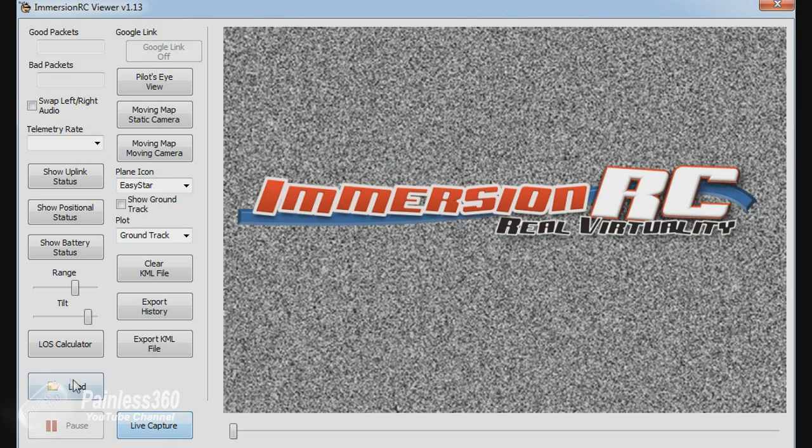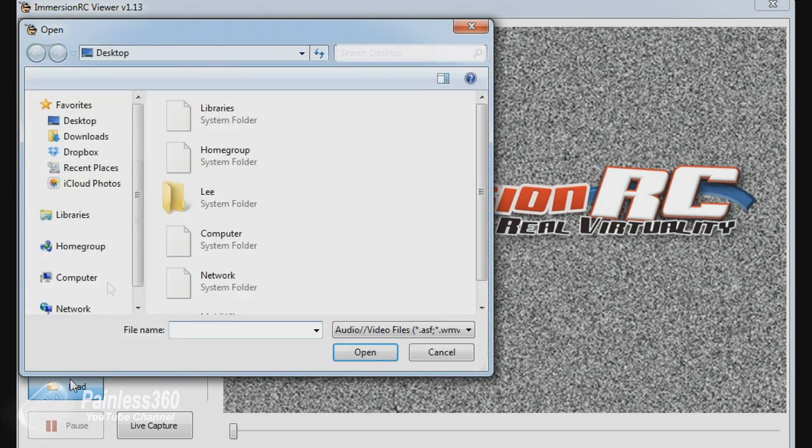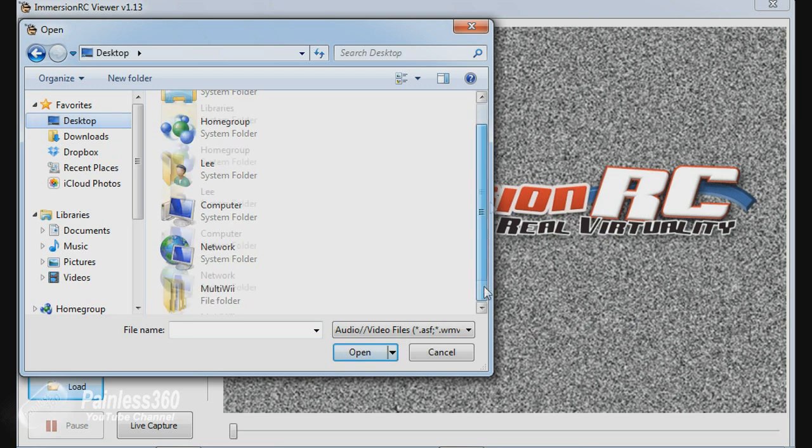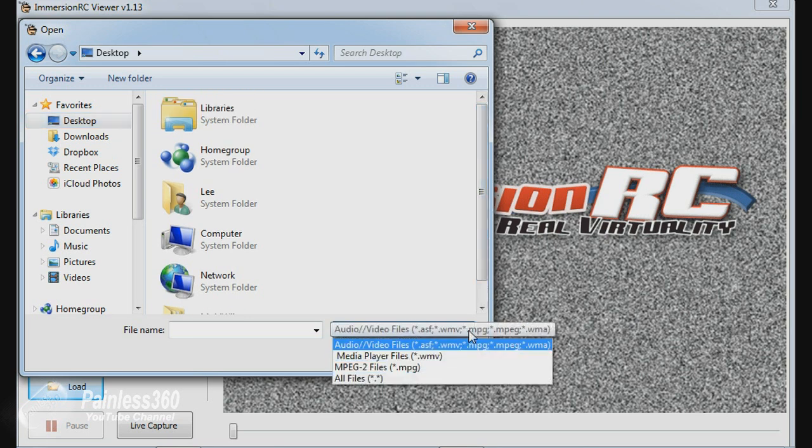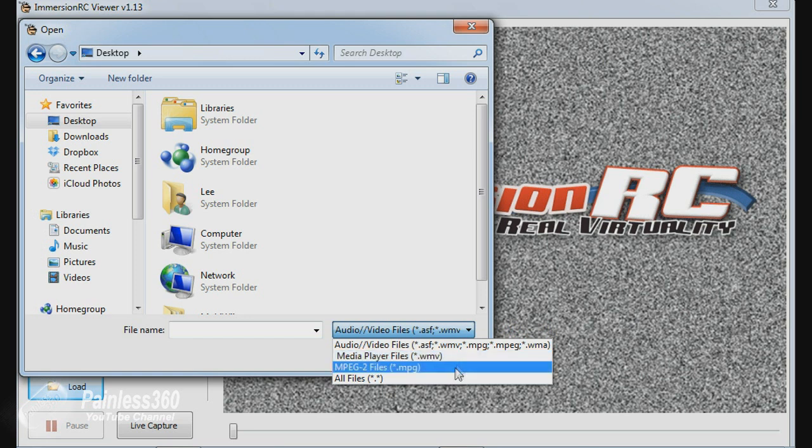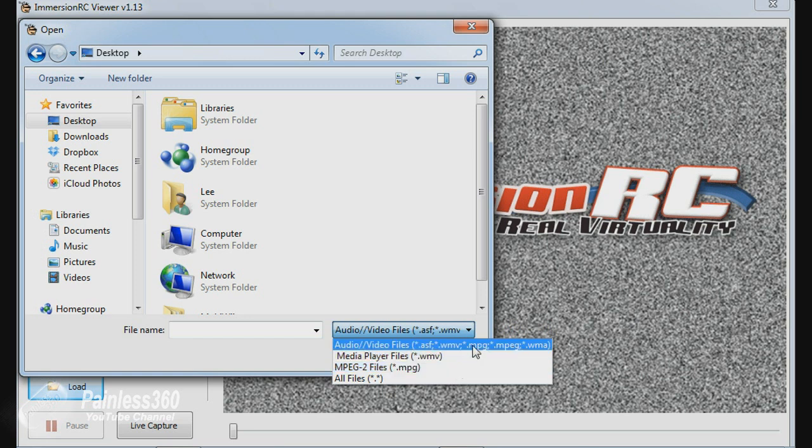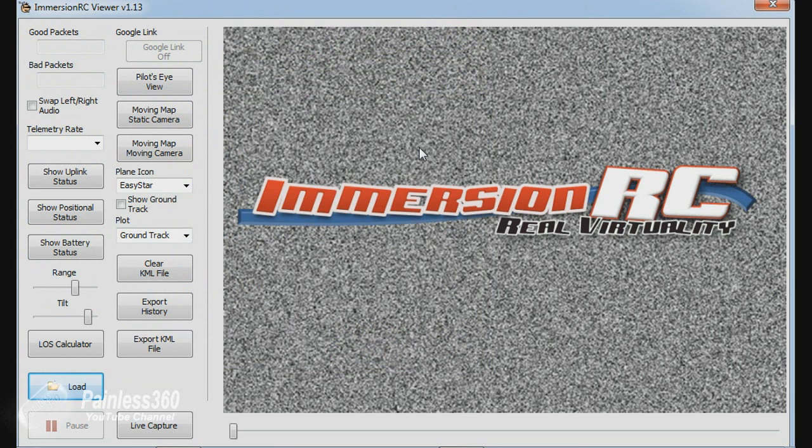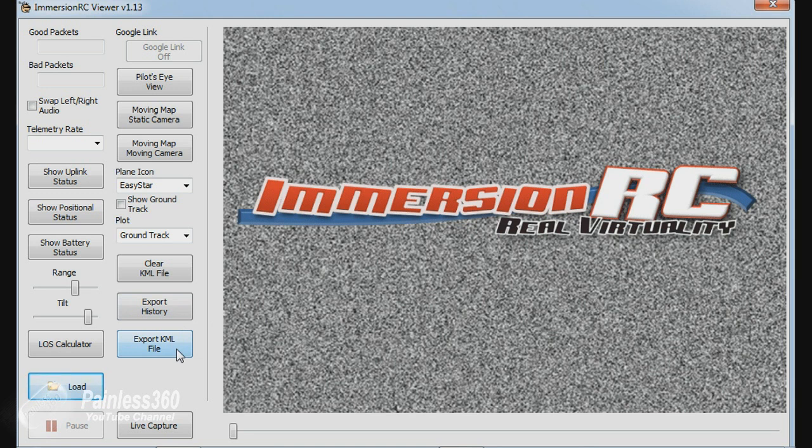Interestingly, if you go to load and if we navigate to the desktop where we had all of the files, the files it's asking for are either video files or audio files. So in this application, you cannot use this, although you can use it live to view the data as it comes from the model. You cannot, unless you have a recording of the audio that came down that right audio channel from the model, you can't replay it in here. If you do replay in here, then actually you can export that KML file again to do the stuff that we did before in Google Earth. But this is more of a recording piece of software rather than something to let you play it back.